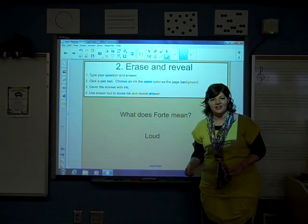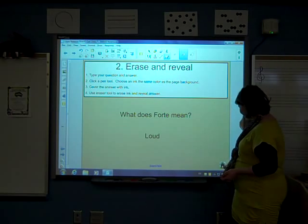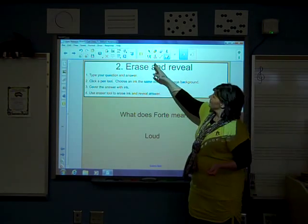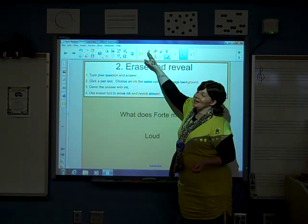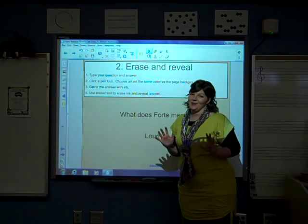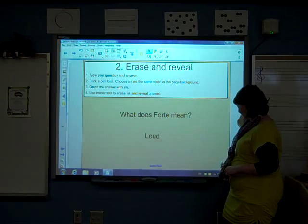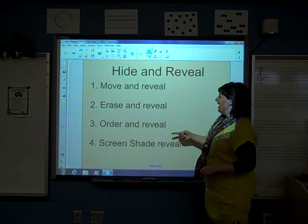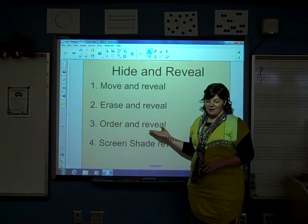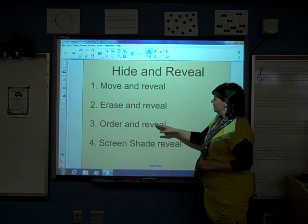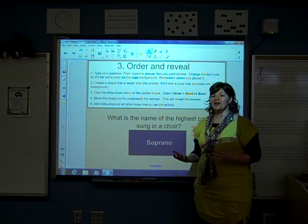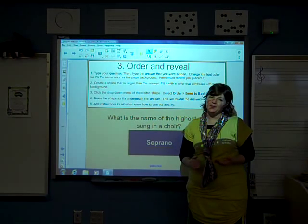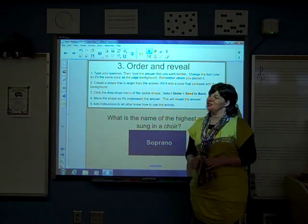And that is our erase and reveal. Let's move on to our next one. I need to select my select tool in order to get the eraser off the screen. Now I can go home. Our next one is order and reveal. An order and reveal is a little more difficult in that it has more steps, but it's also really fun and great to do.